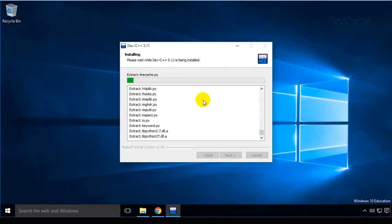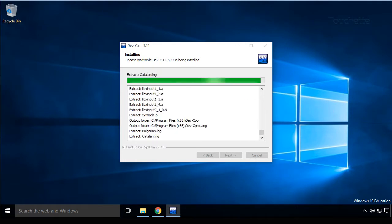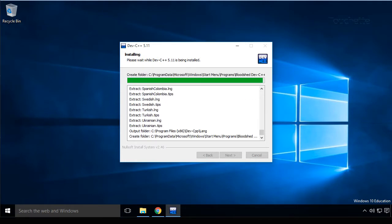This will take a minute or two, depending on the system you're running on.